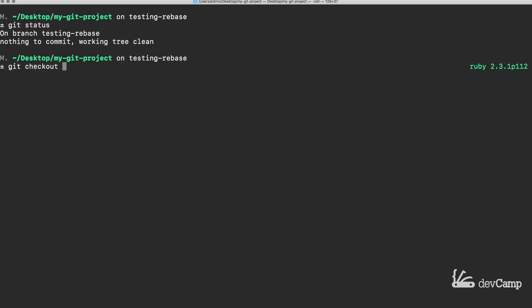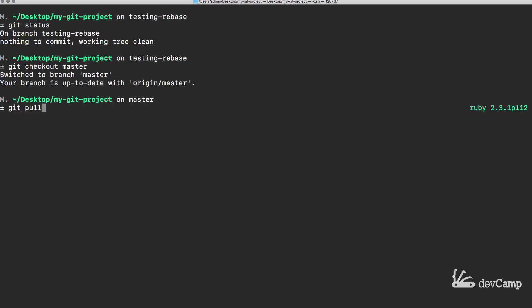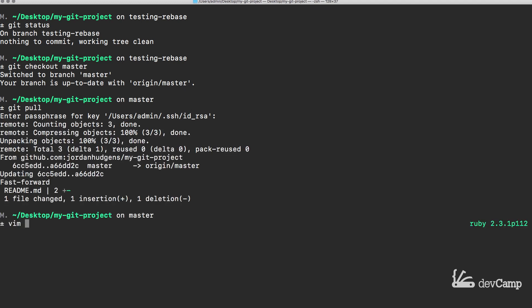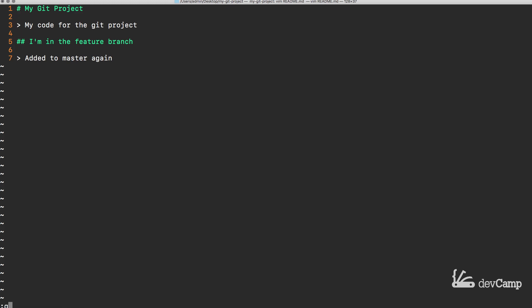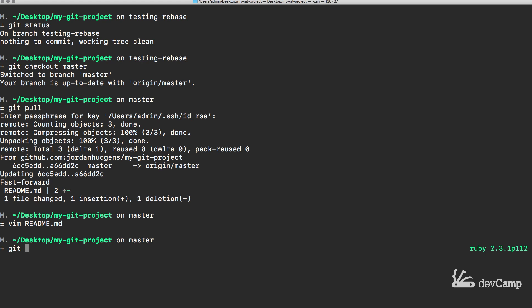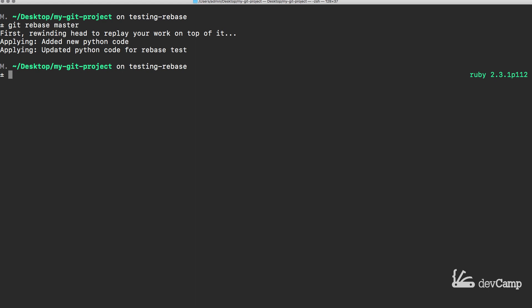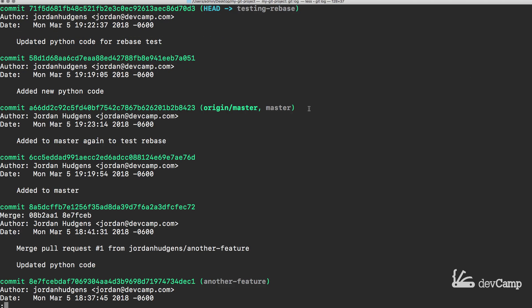After committing, I switch to the master branch and verify everything is committed, then run git pull to bring down the latest change. We can verify it says 'added to master again'. Now let me check out testing-rebase and run git rebase master. You can see it applied 'added new Python code' and 'updated Python code for rebase test'. Everything seems to work — but let's look at git log and notice what happened.